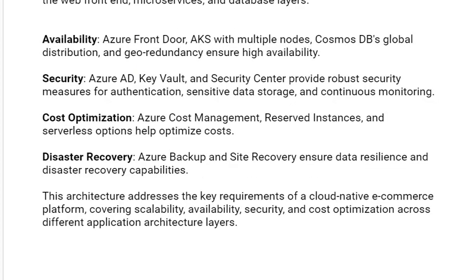Our last reasoning is disaster recovery. Azure Backup and Site Recovery ensure data resilience and disaster recovery capabilities. This architecture addresses the key requirements of a cloud-native e-commerce platform, covering scalability, availability, security, and cost optimization across different application architecture layers.